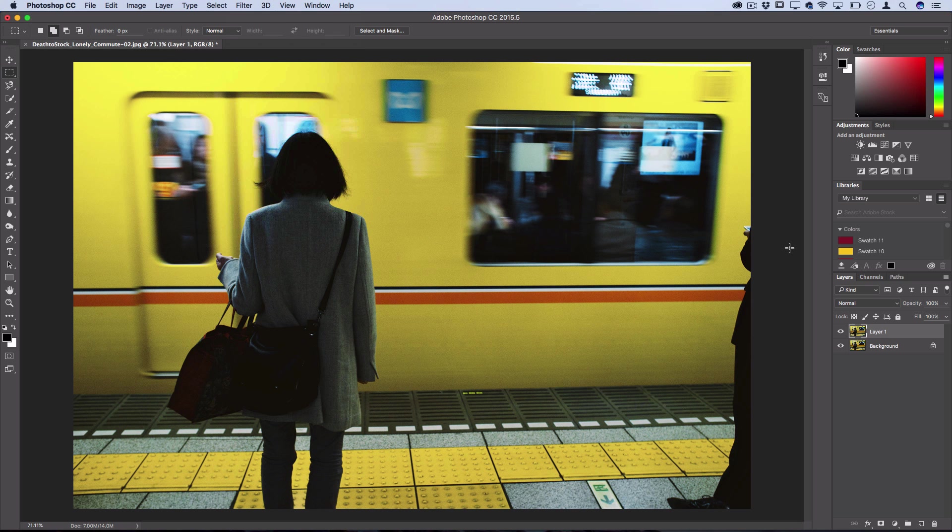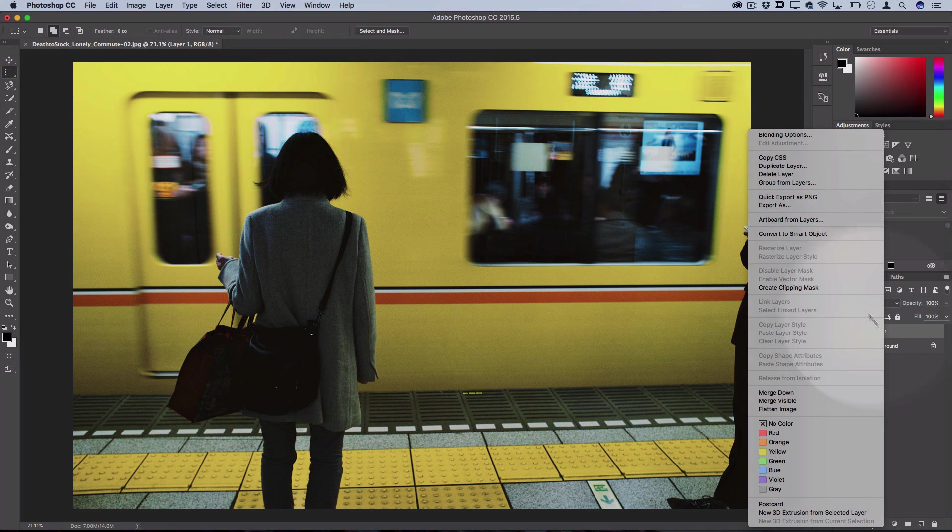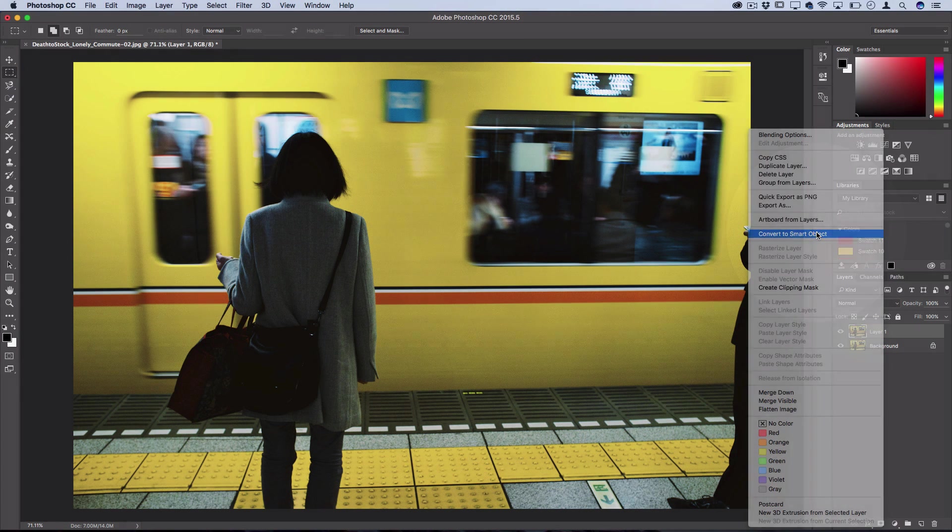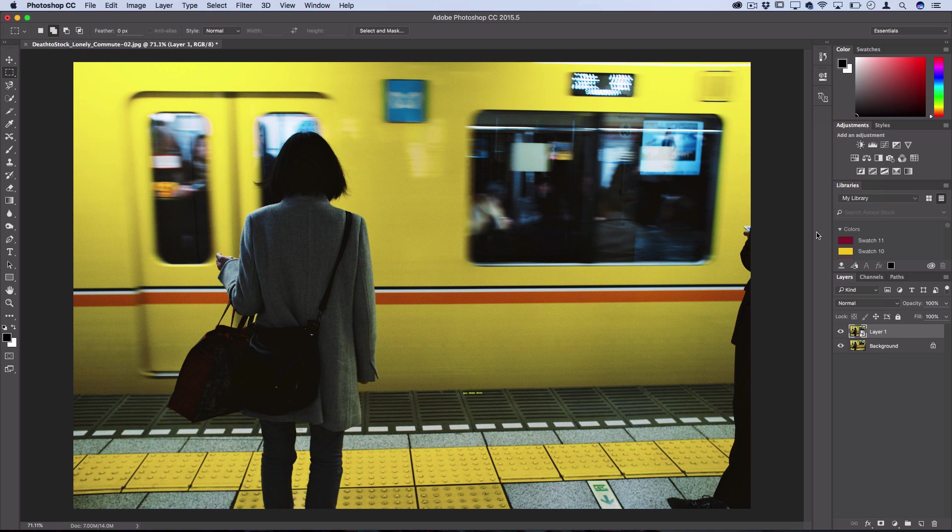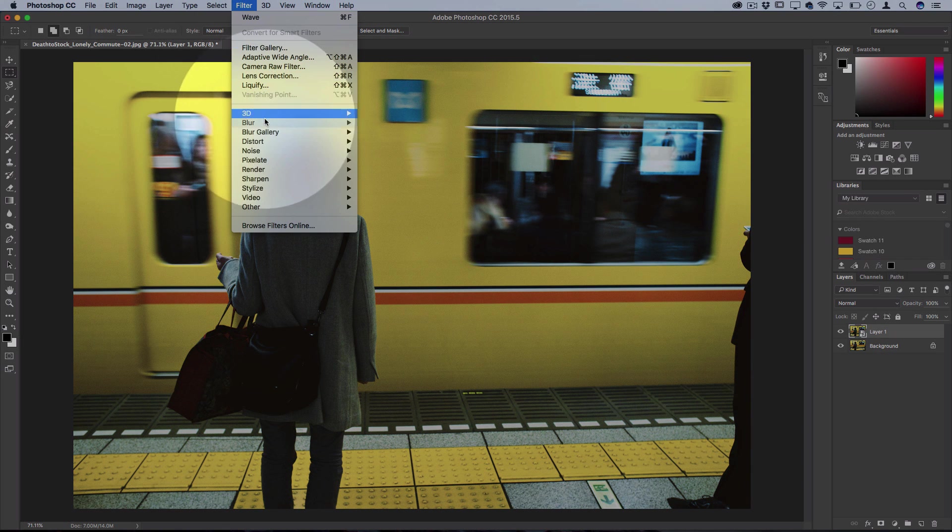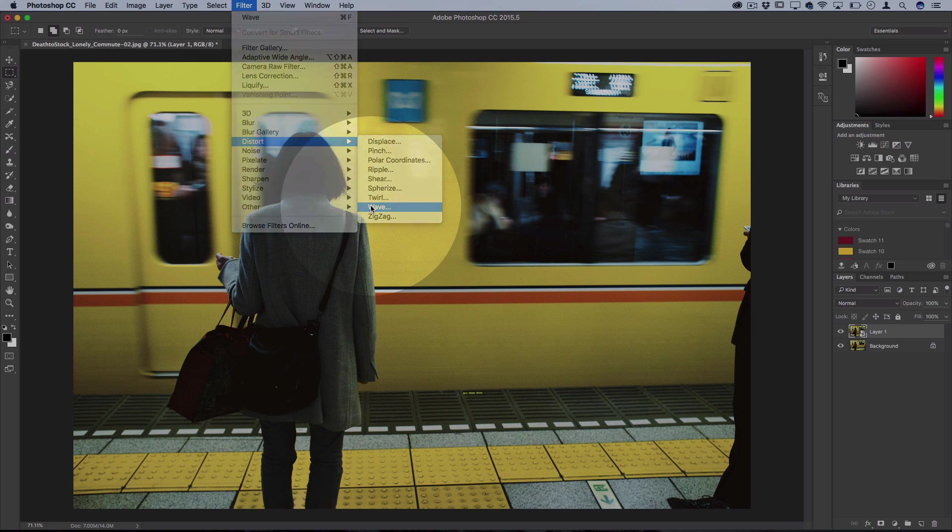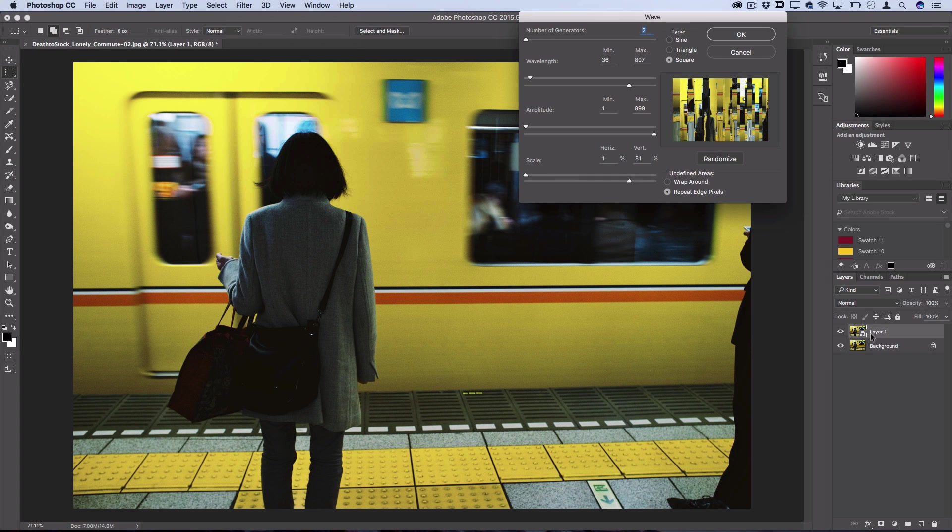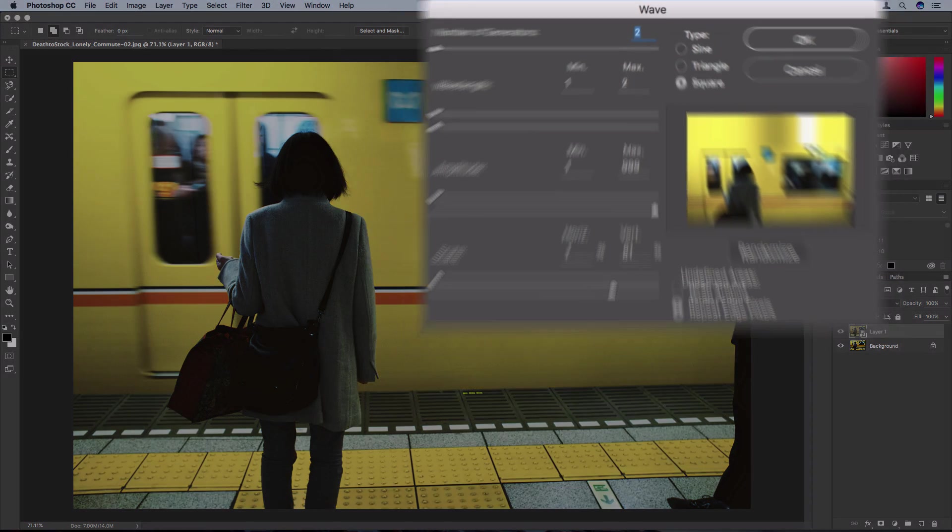Now just as good practice I'm going to right click my layer and convert it to a smart object so that I can add smart filters to it. Which just means when I go to filter distort wave, it will add it as a smart filter that I can always go back and adjust.